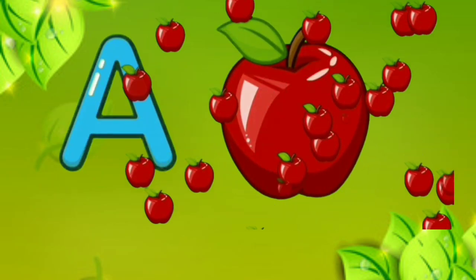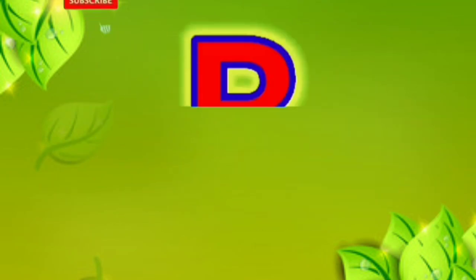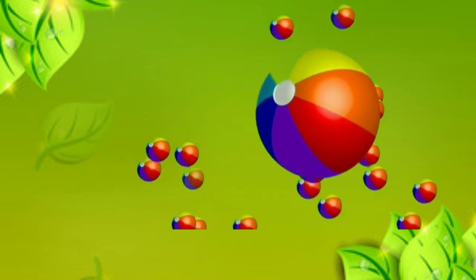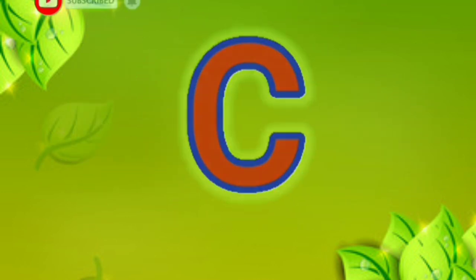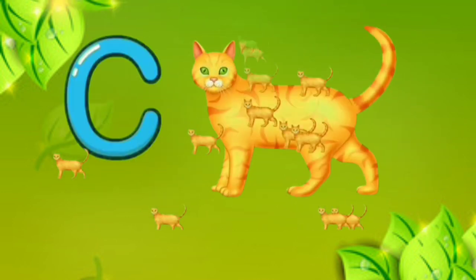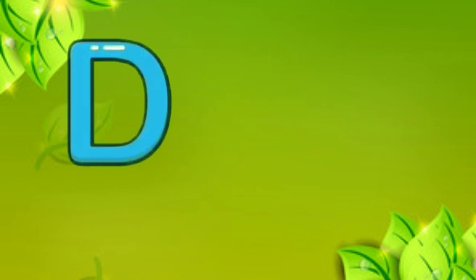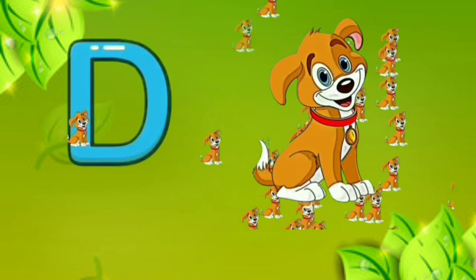A. A for apple. B. B for ball. C. C for cat. D. D for dog.